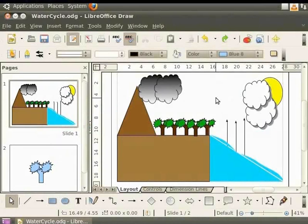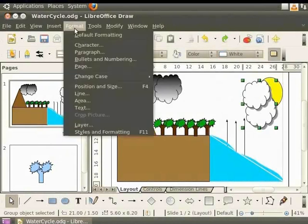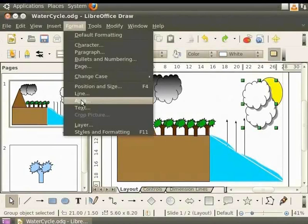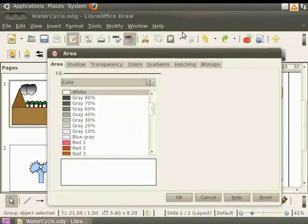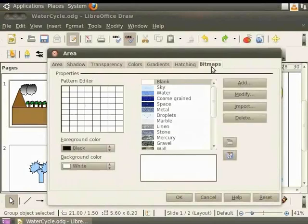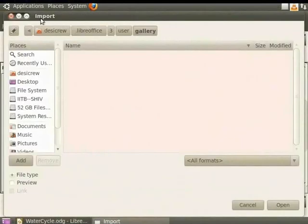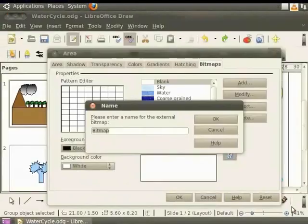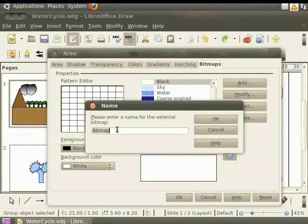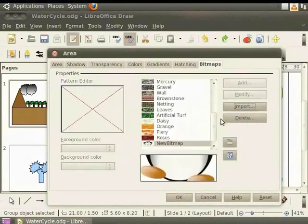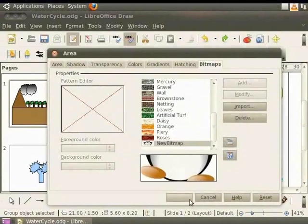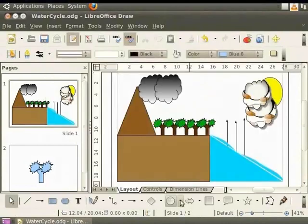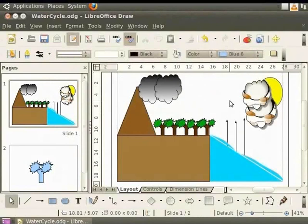Now let's learn how to import a bitmap into draw. From the main menu, select format and click area. As seen earlier, the area dialog box opens. Click on the bitmaps tab. Now click on the import button. The import dialog box appears. Browse and select a bitmap. Click on the open button. Draw prompts you to enter a name for the bitmap. Let's enter the name new bitmap. Click OK. The bitmap now appears in the drop down list. Click OK to exit. Observe the clouds now. Let's undo this by pressing CTRL and Z keys.